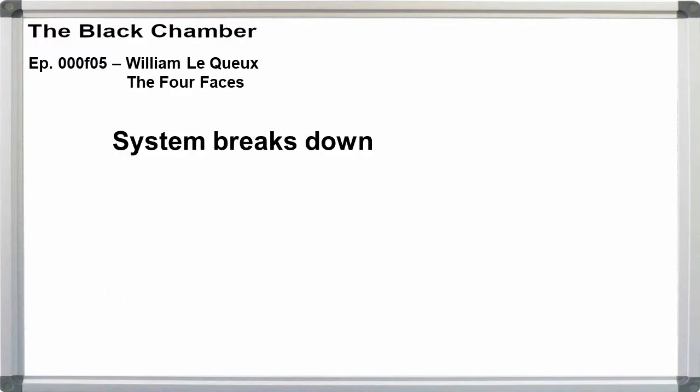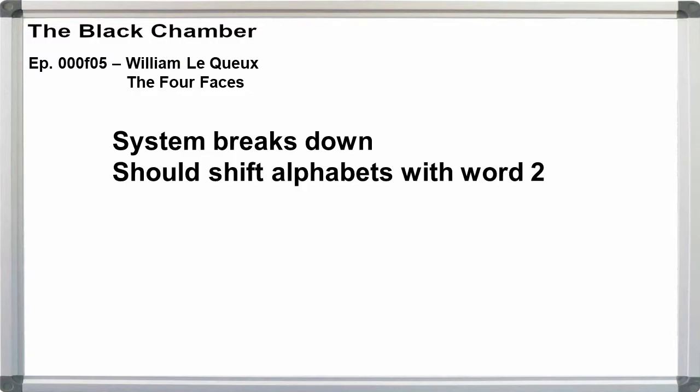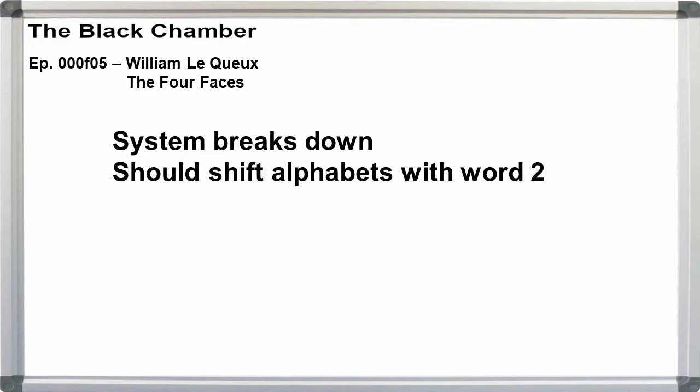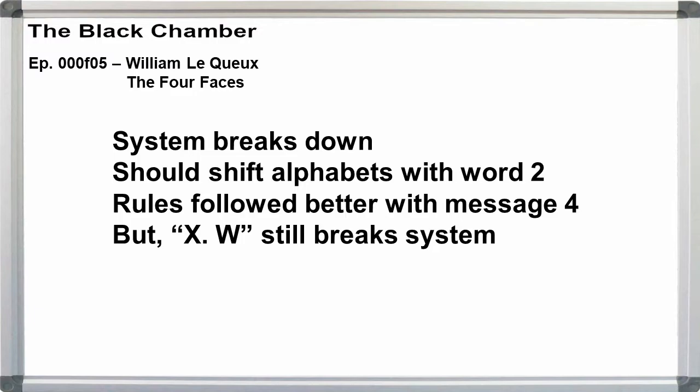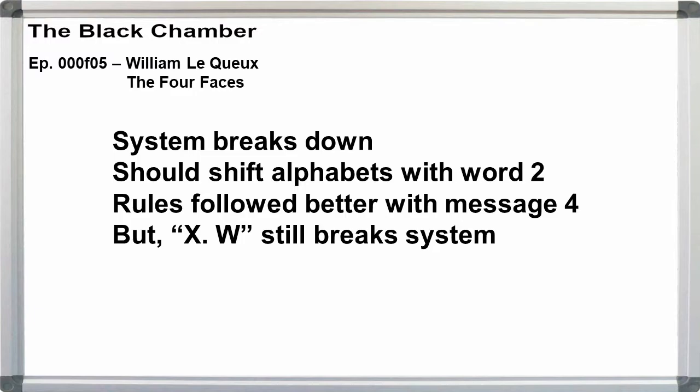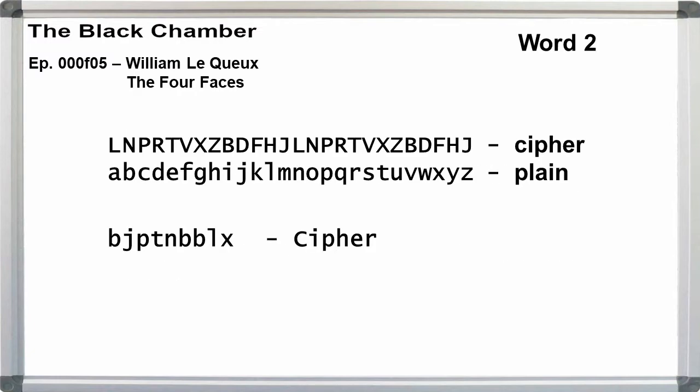Immediately, the system breaks down. According to the rules, we should shift the alphabet one letter left to start with each new word. The rules are kind of followed more closely in message four, where xw is also dc, but I'll discuss the mistake there later. But in message one, Le Queux uses the same alphabet, starting with L for the first two words.